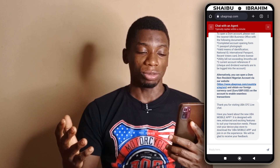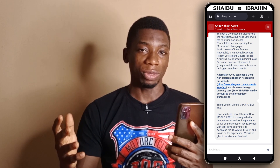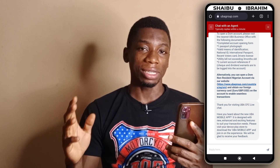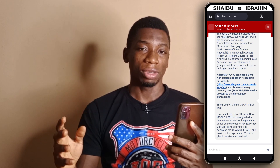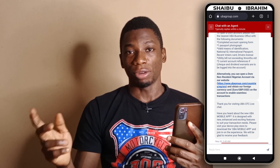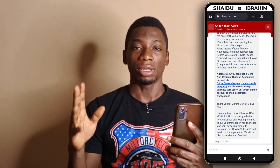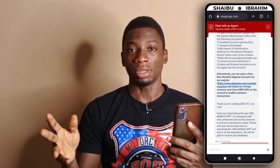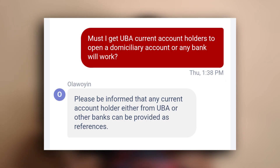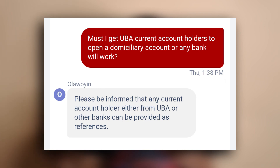Next is a utility bill — it can be a NEPA bill that has not exceeded three months. Finally, you are going to need two current account holders as references. These can be current account holders from any bank; it doesn't have to be from UBA. Those are the things needed in order to create a domiciliary account with UBA.